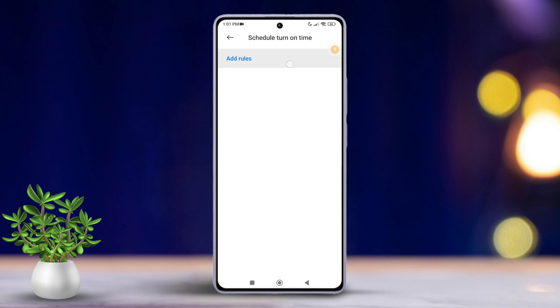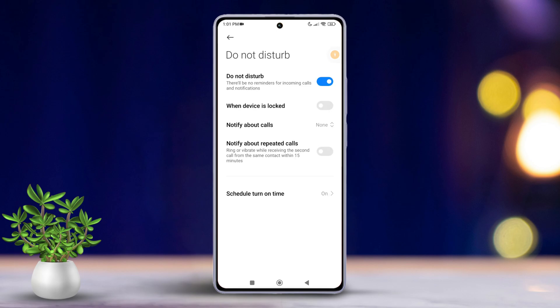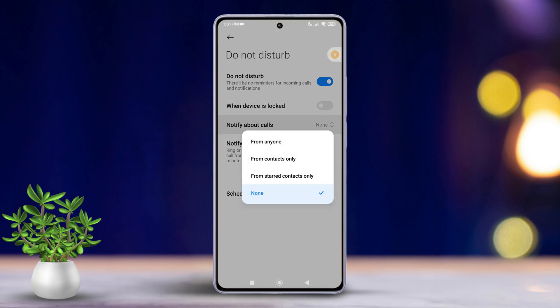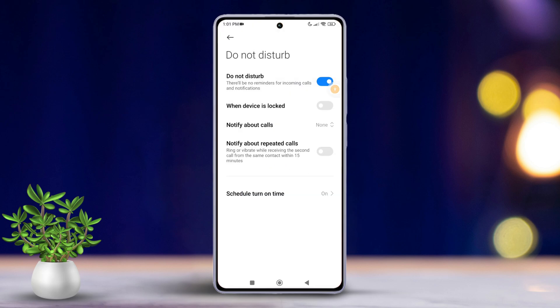You can also allow certain callers to still reach you by tapping on Notify About Calls. Choose the option that suits your needs. Additionally, you can opt to be notified about repeated callers from here.